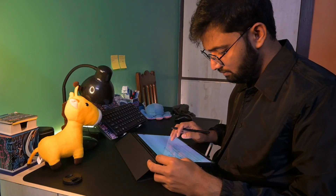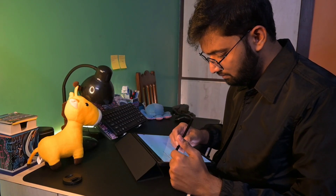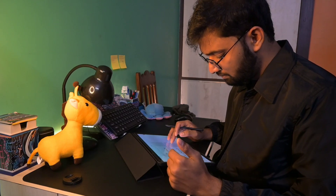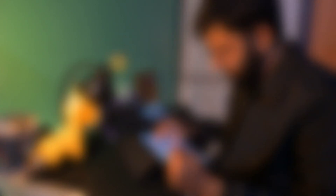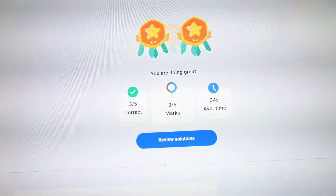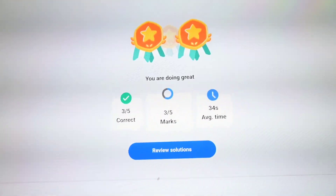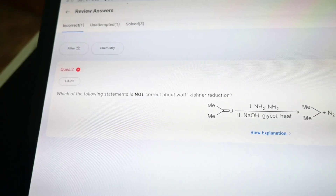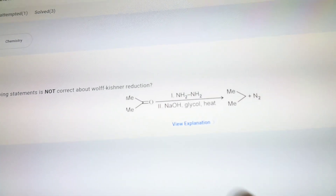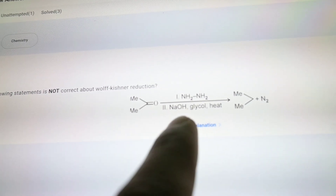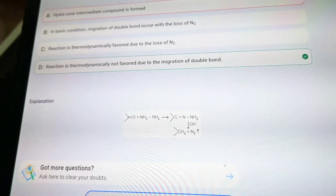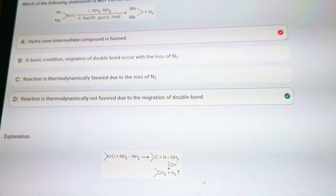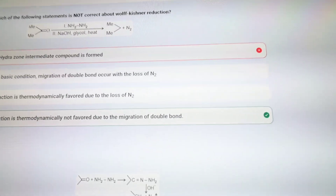So I was only able to get three of the five questions right, and it took me an average time of 34 seconds. Let's review the solutions. Every question that I got wrong I can review the solution for, and there's an explanation provided. That's actually very helpful, and the questions become flashcards so I can access them anytime through the flashcards feature.